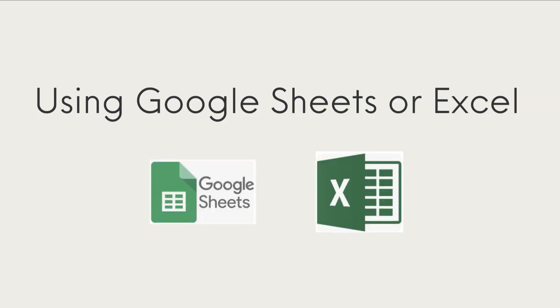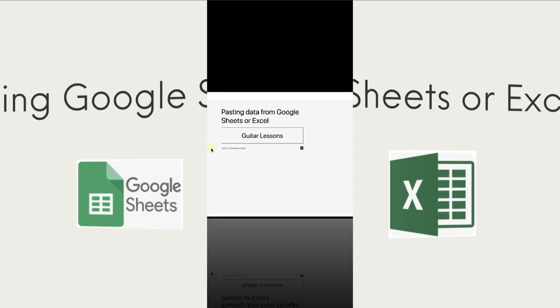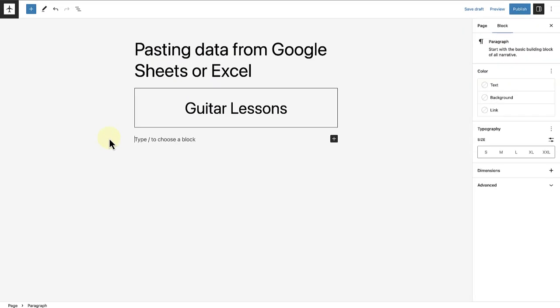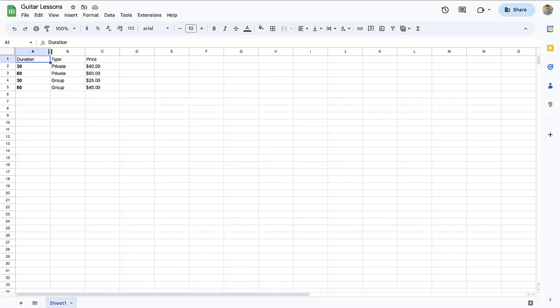Did you know you also have the option to create a table in Google Sheets or Excel and then paste it into WordPress? Let me show you how it works. So I've created a new page and I would like to advertise guitar lessons that I am teaching. I have already created my table in Google Sheets, so let's make our way to Google Sheets, highlight the information you want to copy.